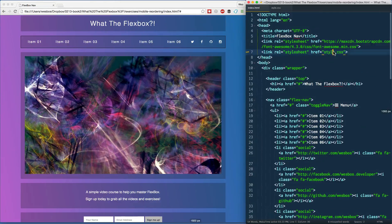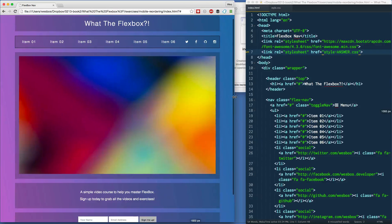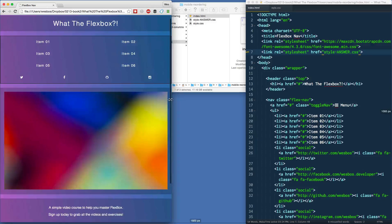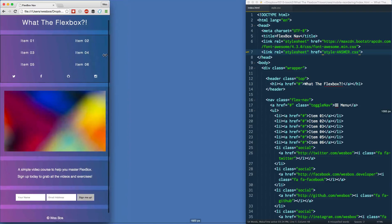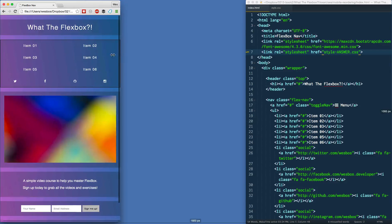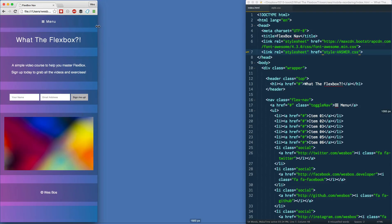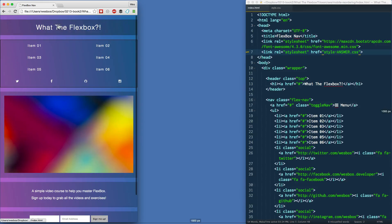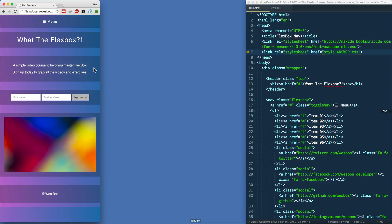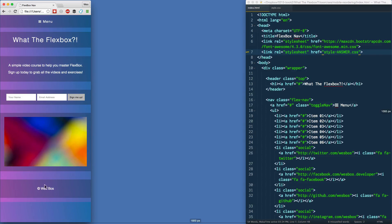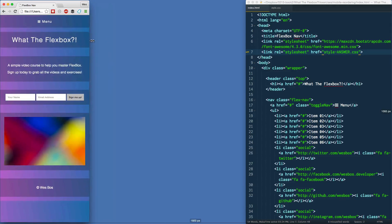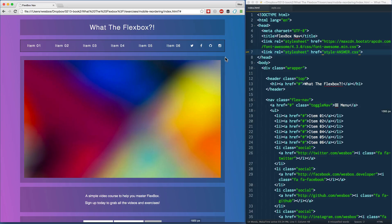Let me turn on the answer stylesheet and refresh. I've set the breakpoint at 500 pixels, so this is how it looks normally. But if I bring the browser down close to 500 pixels, watch what happens — the menu goes to the top, the header goes below the menu, the details and form boxes come up above the hero, and then the hero and footer go at the bottom. That's a pretty standard mobile ordering.